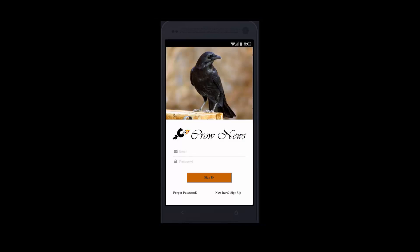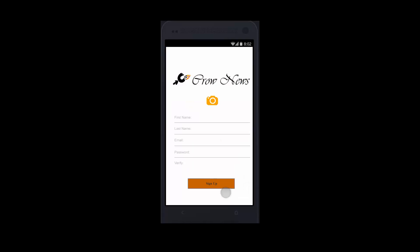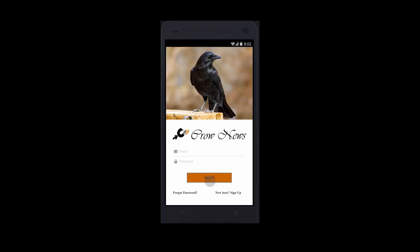This is the login page. If it's your first time here in Chrome News app, you can sign up first from this page. You can make your own profile here.